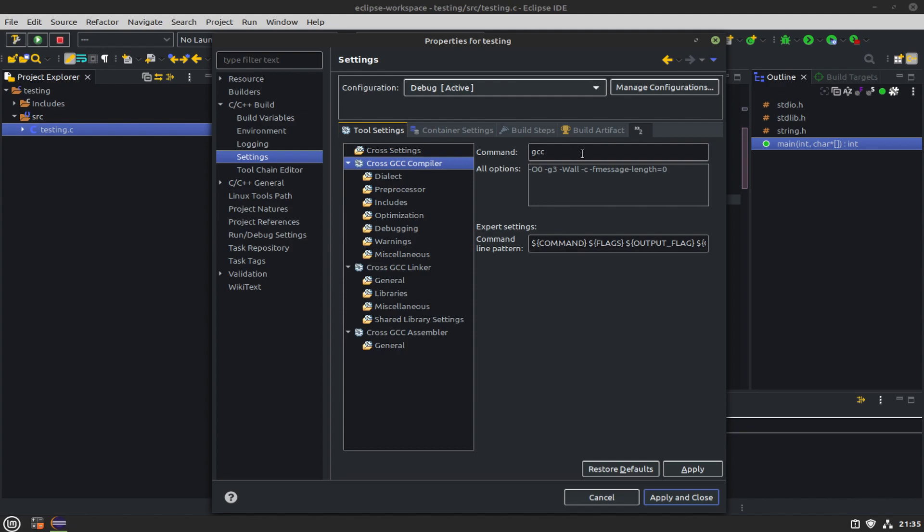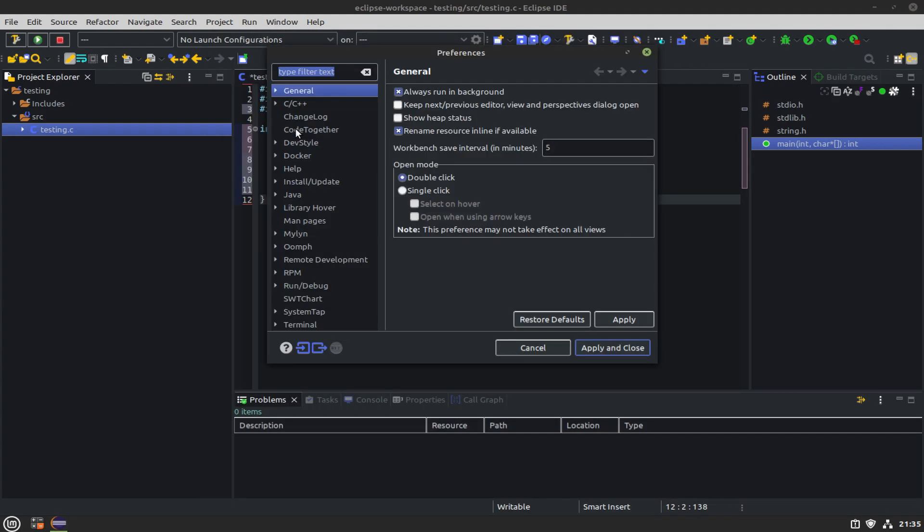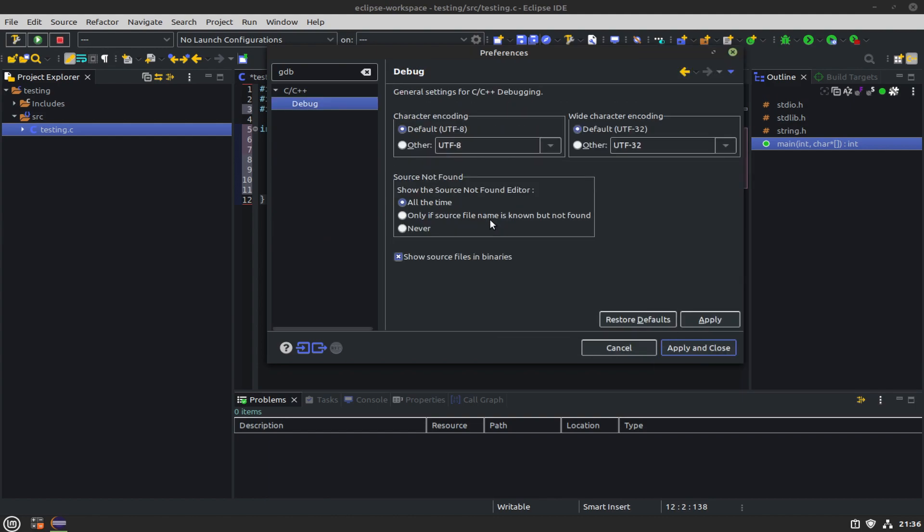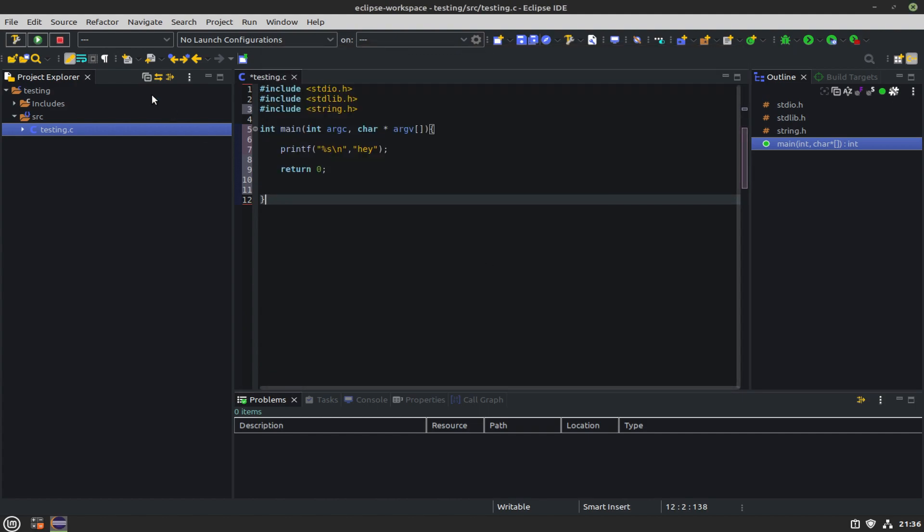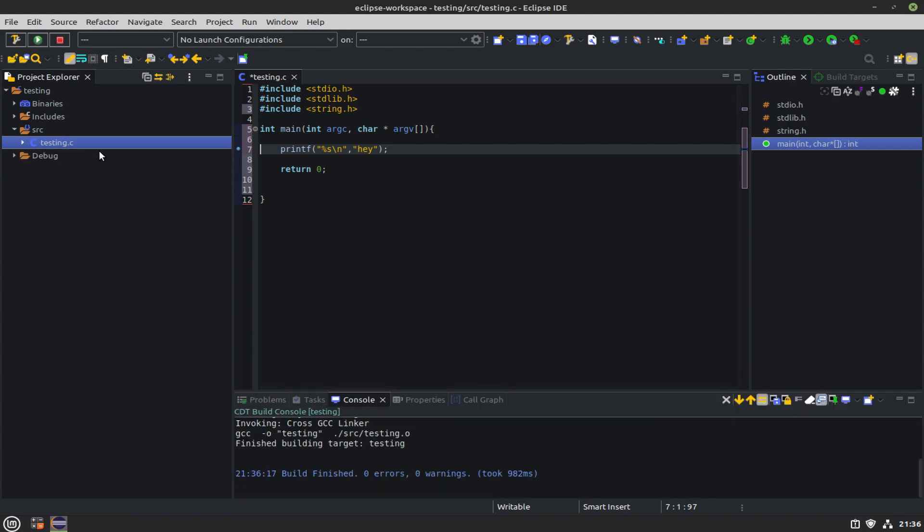If we go up to the settings and go down to the tool settings, we can see that gcc is listed in the command. What we want is gcc and then space -masm=intel. That's going to change our assembly interpretation or output to Intel. Particularly for inline assembly, this isn't for how it's going to be viewed in the debugger. The masm=intel is going to allow us to write inline assembly in the Intel syntax instead of AT&T.